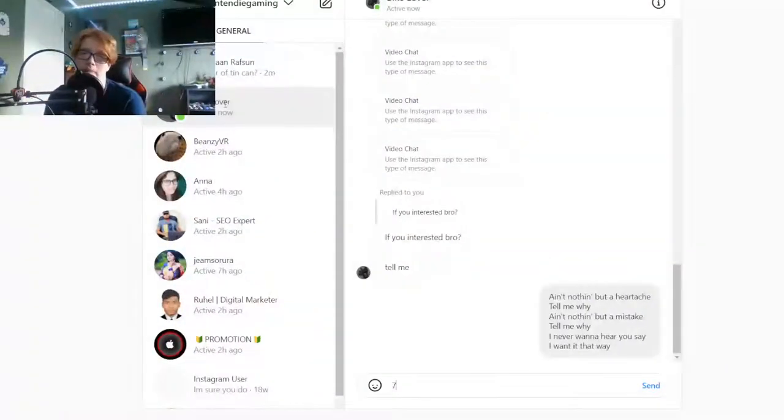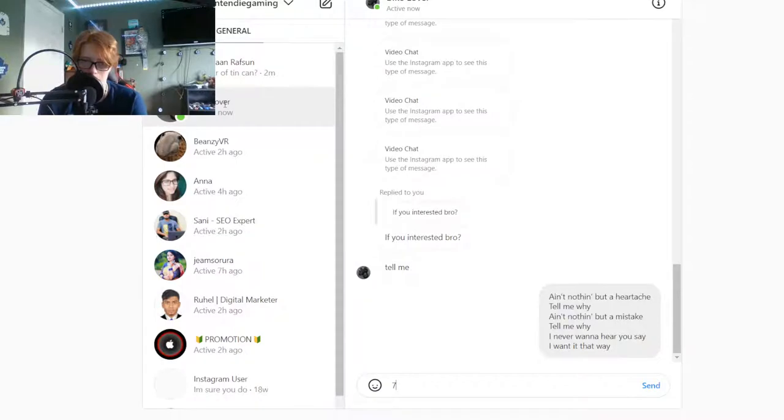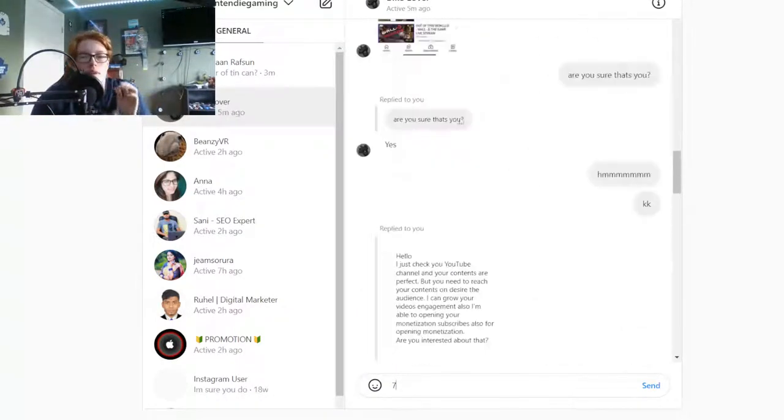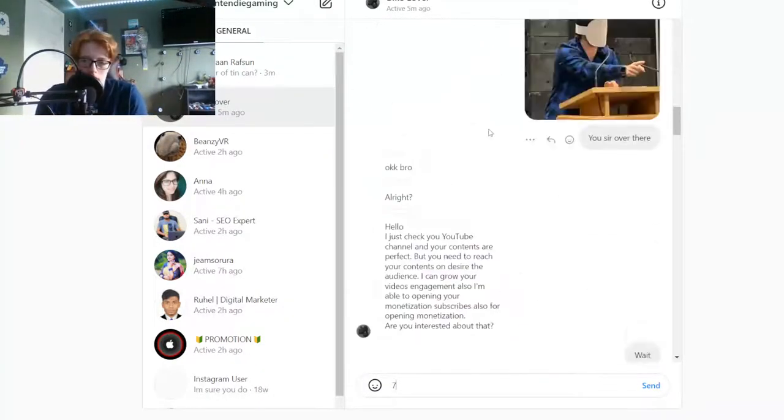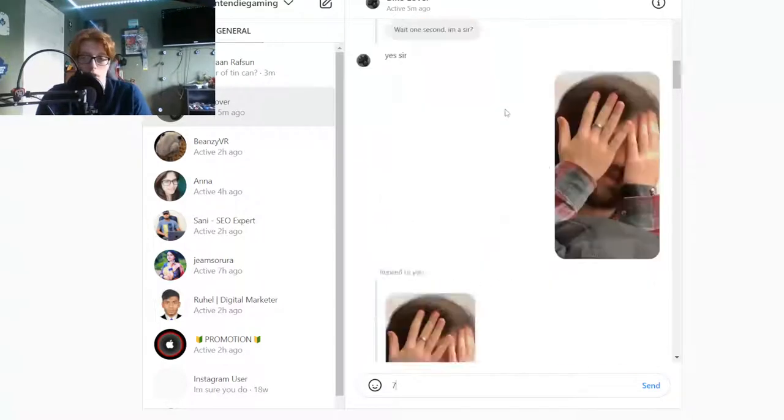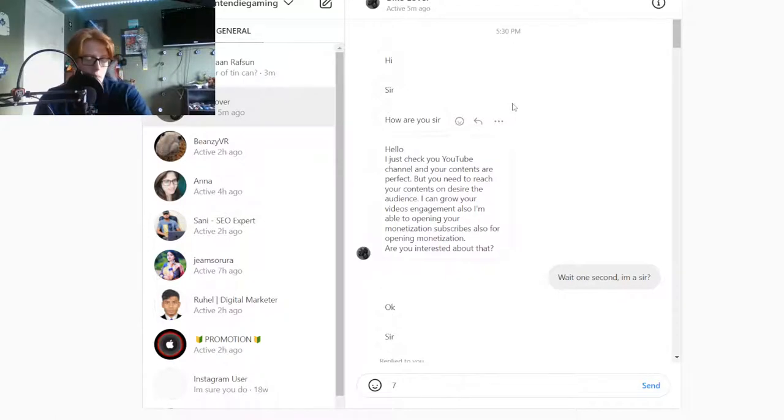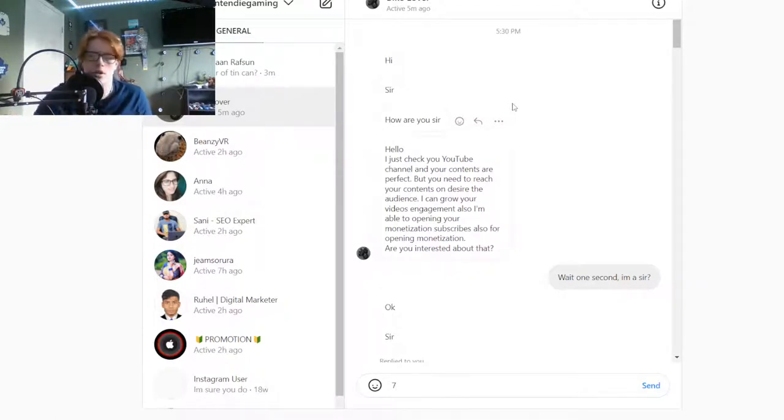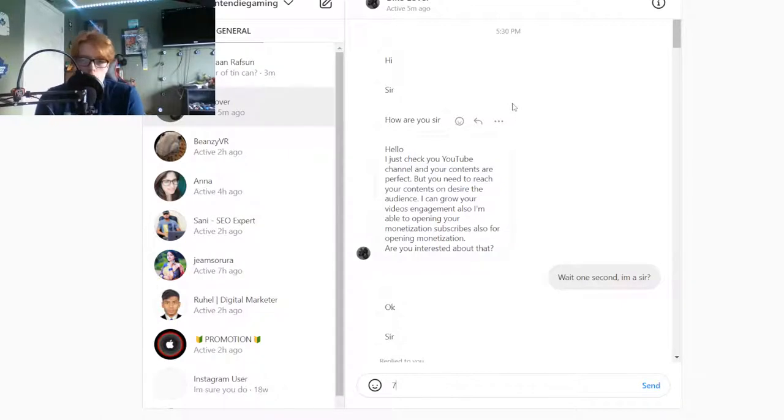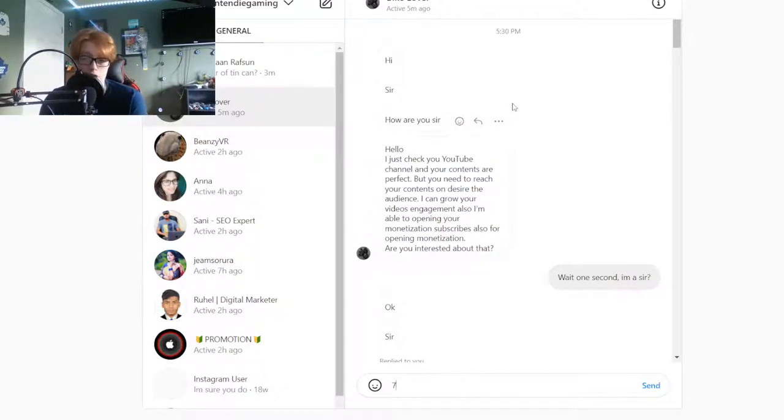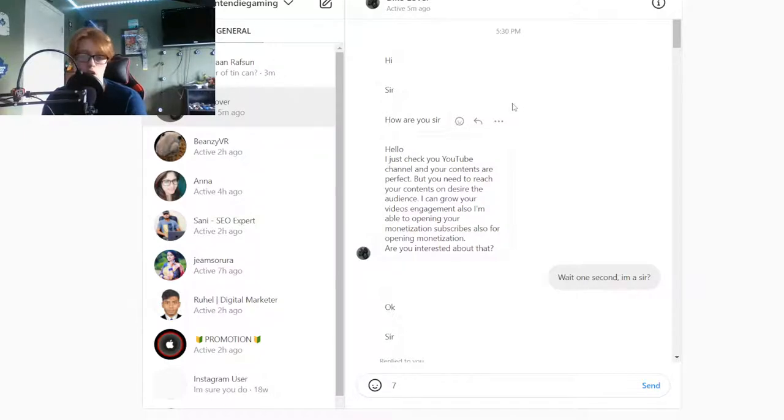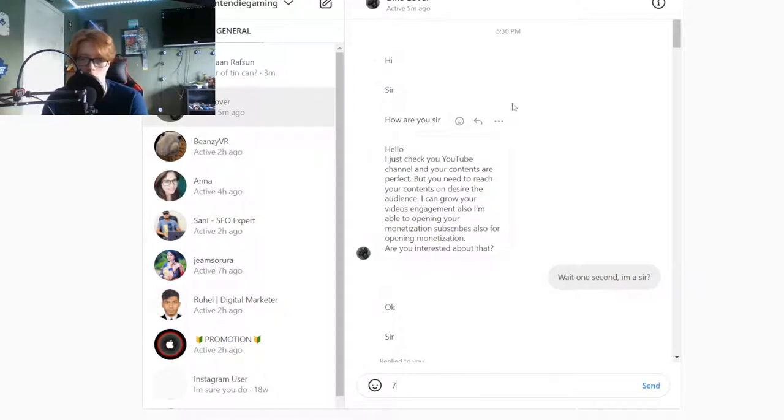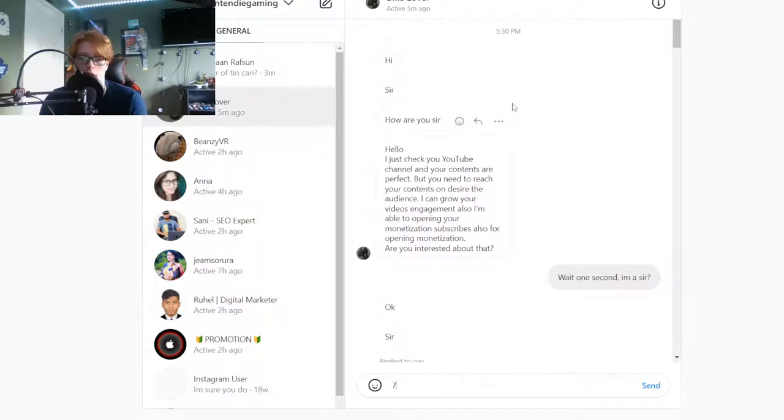So we got two, we got Bike Lover. He messaged me off my recent video that I posted the day before recording this. He messages me and says: Hi sir, how are you? I just checked your YouTube channel and your content, your contents are perfect, but you need to reach your contents on desired audience and I can grow your videos engagement. I'm opening your monetization subscribers. Are you interested about that?